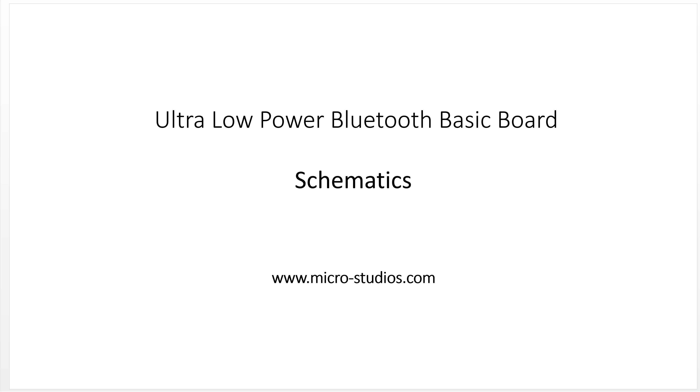Hello everybody, this is Michael. In this video we're talking about the schematics for the ultra low-power Bluetooth basic board.